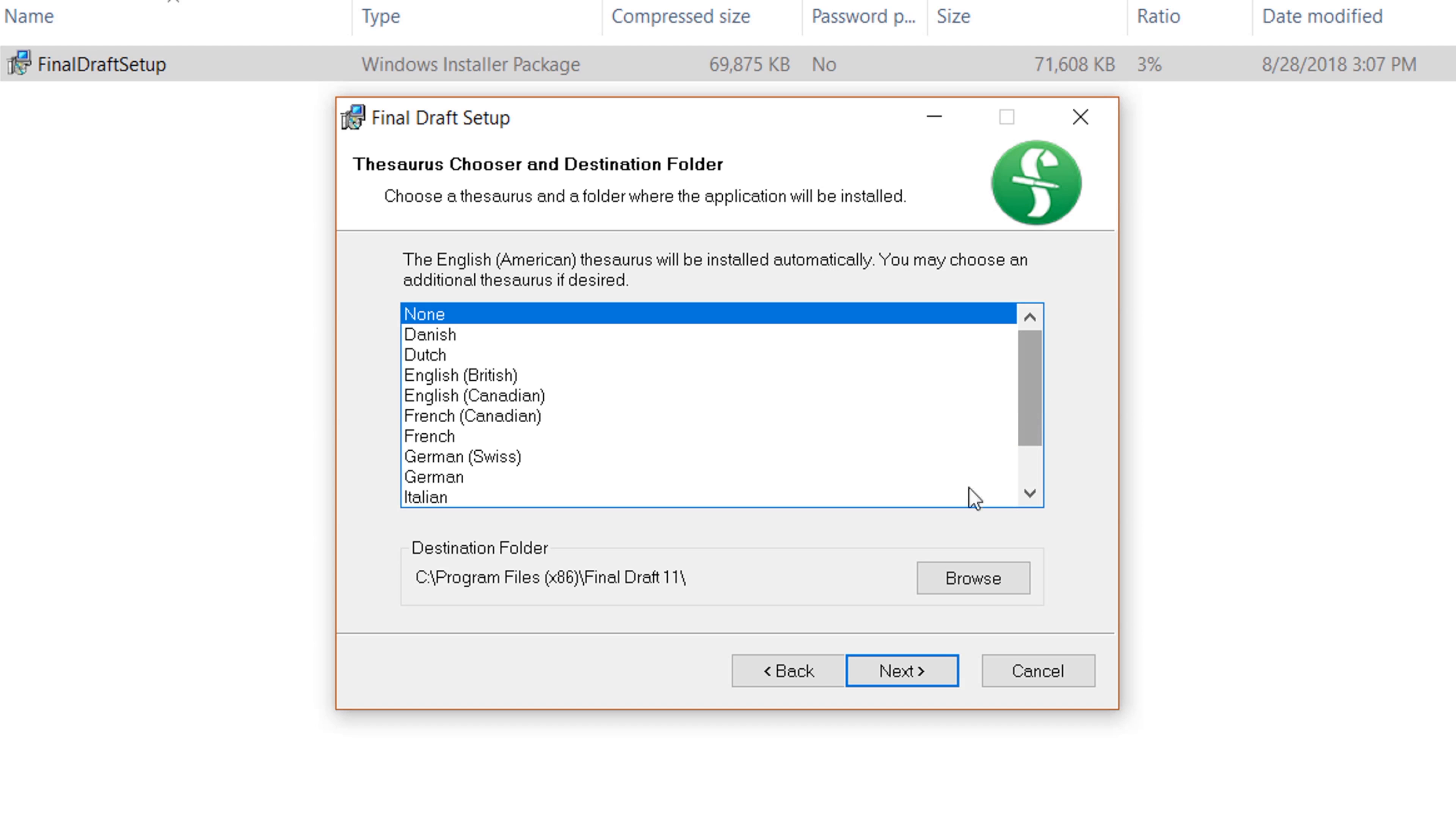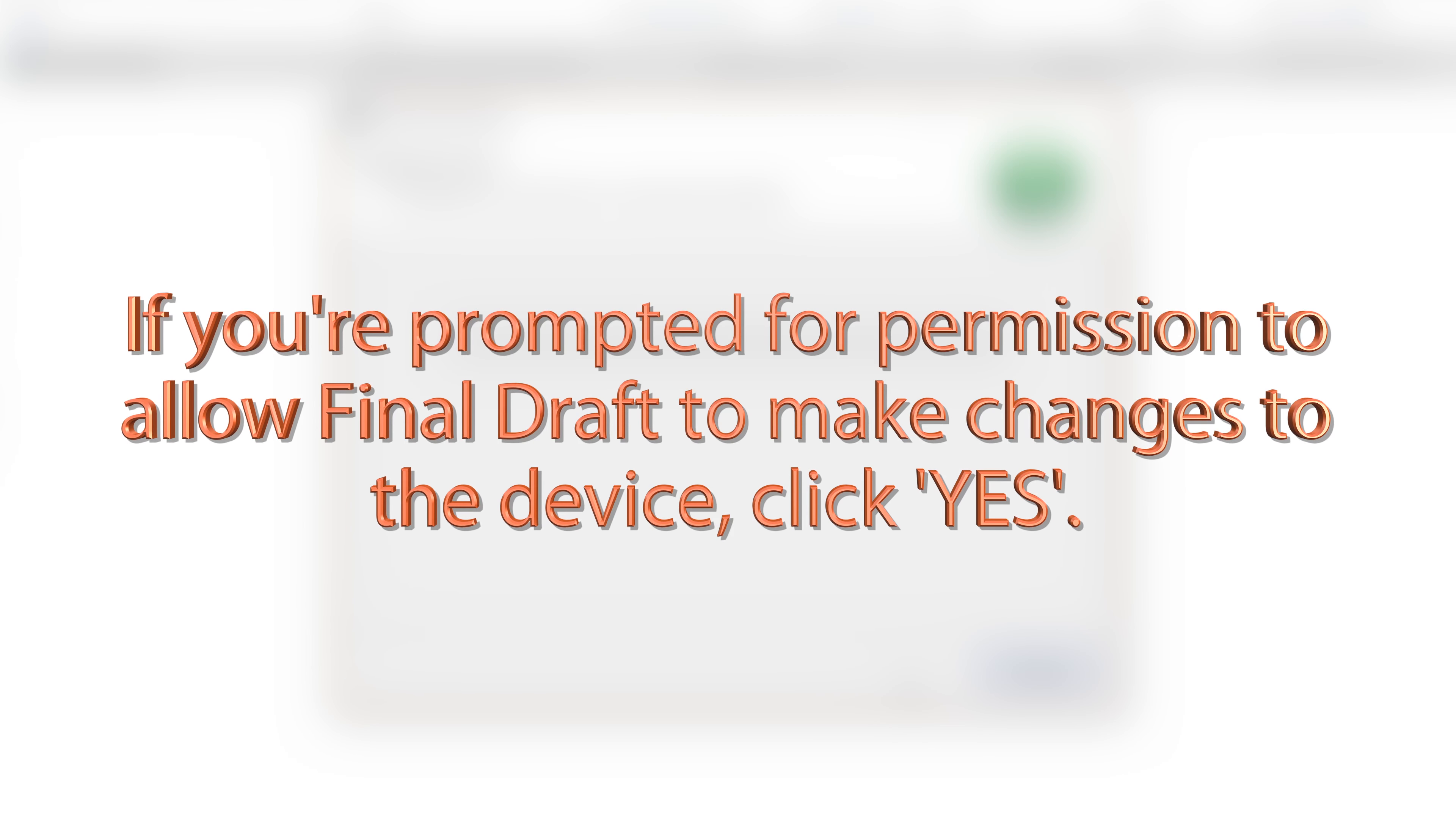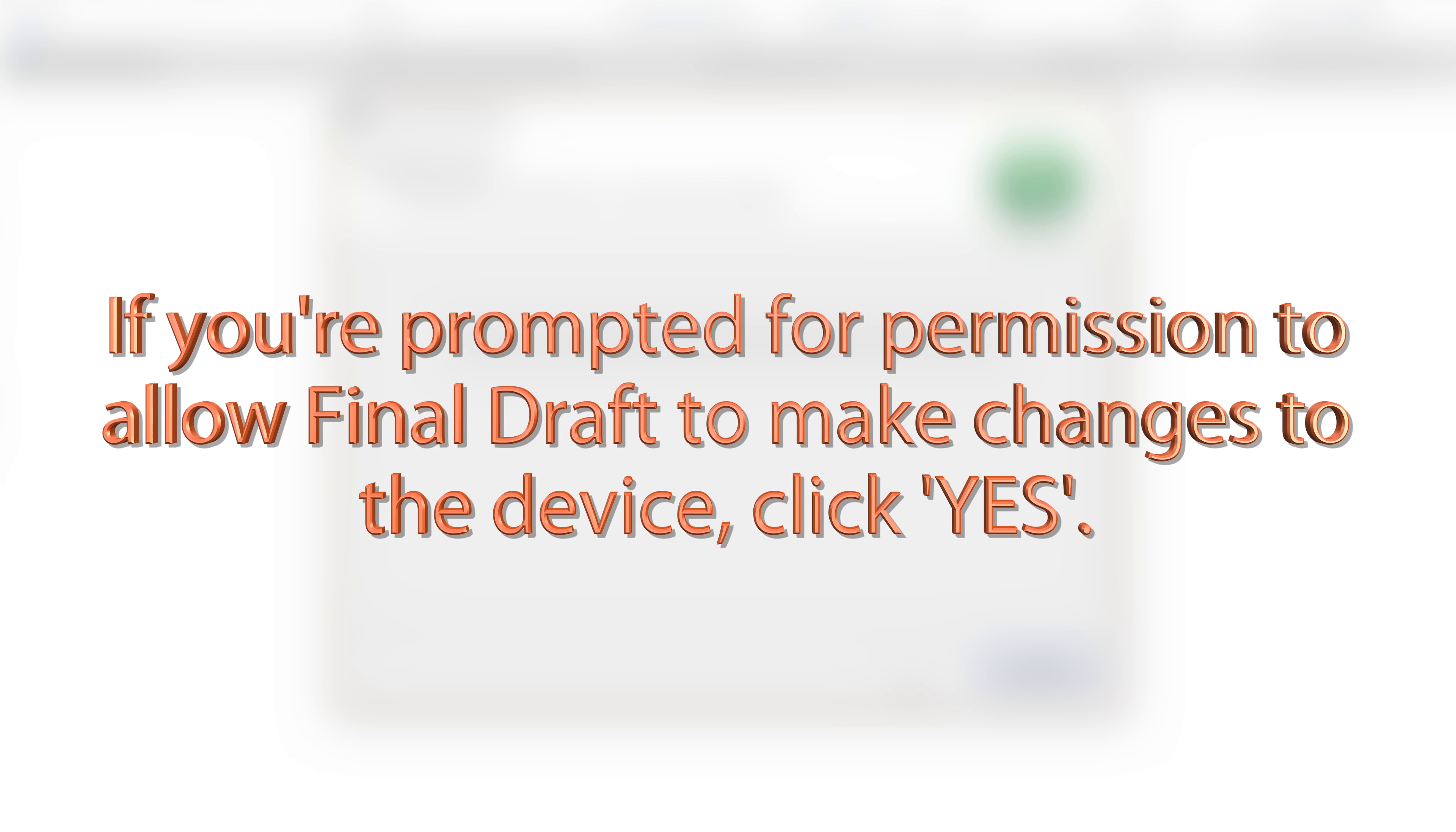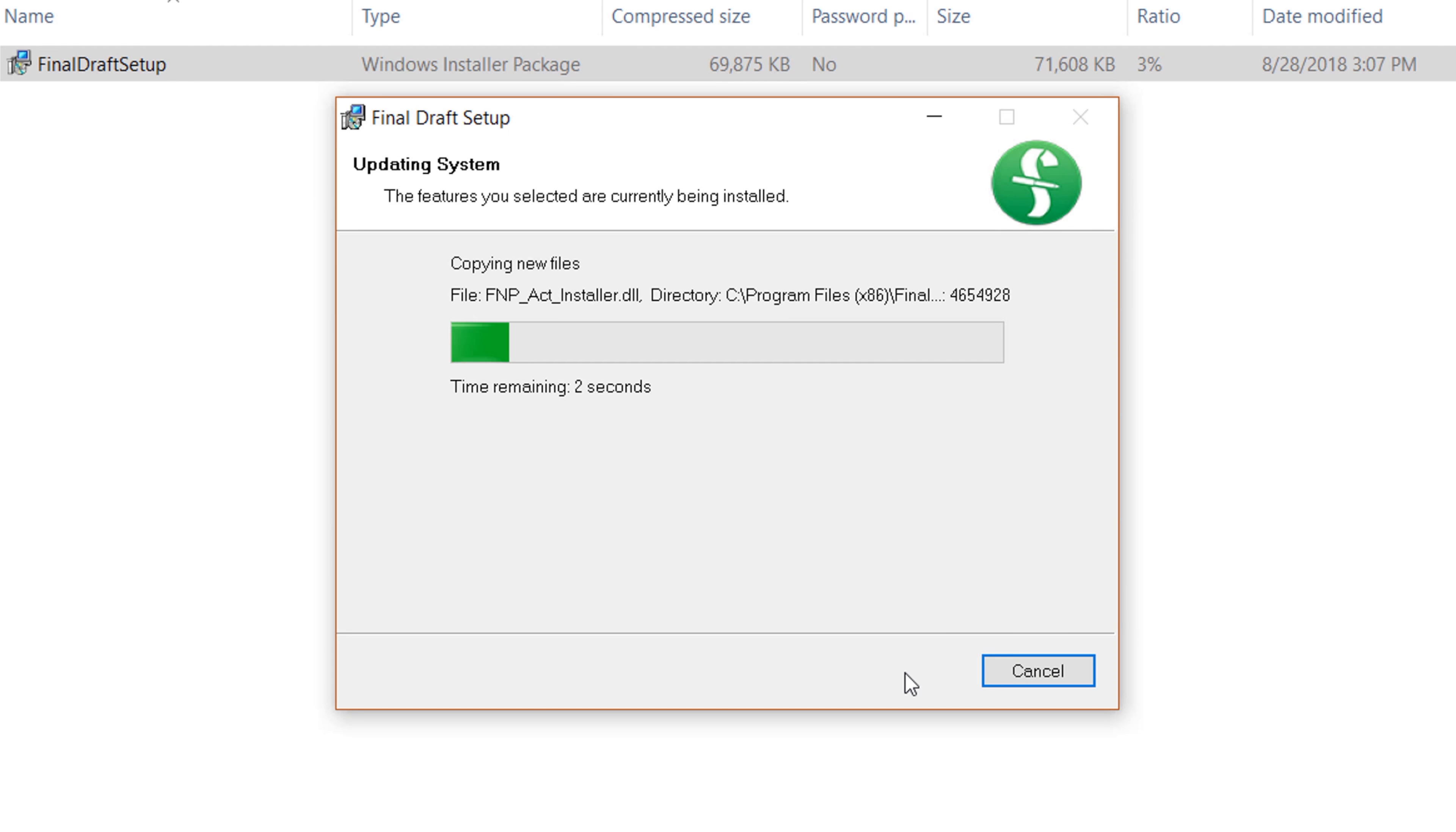When you're ready to continue, click Next, then click Next again. If you're prompted for permission to allow Final Draft to make changes to the device, click Yes. Final Draft will be installed.